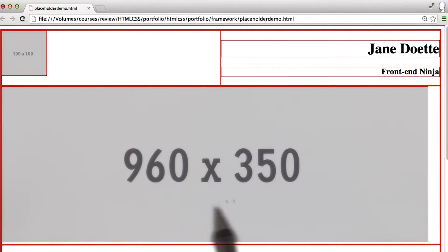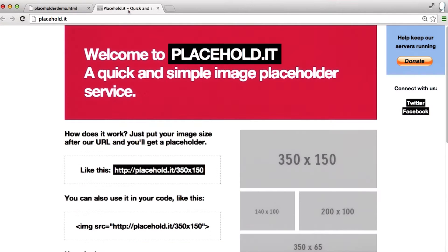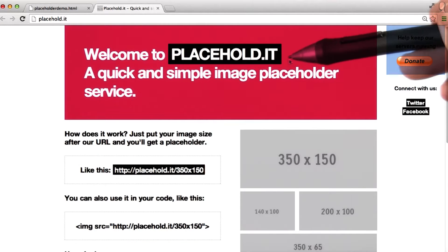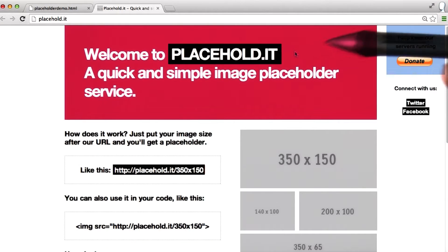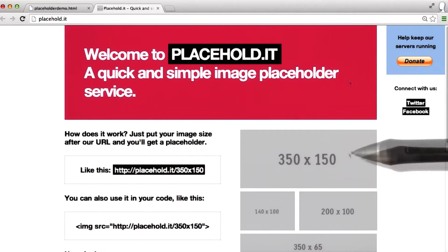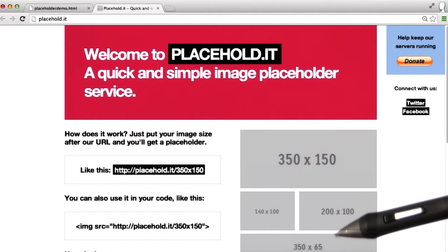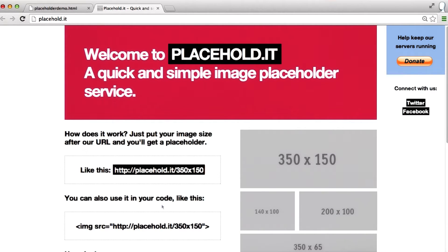Right here, we have placeholder images that simply show how large they are. Right now, I'm using placehold.it, which is an awesome website that makes really fast and easy placeholder images. Each image simply has its dimensions printed inside it.